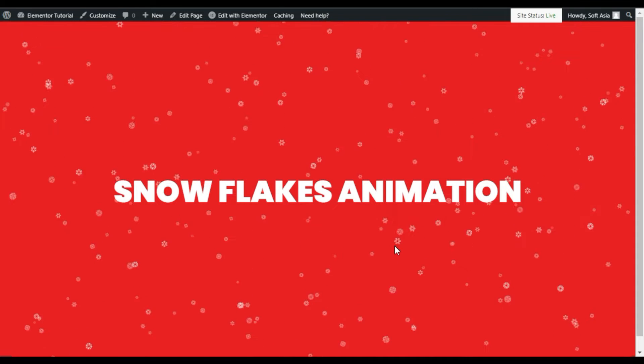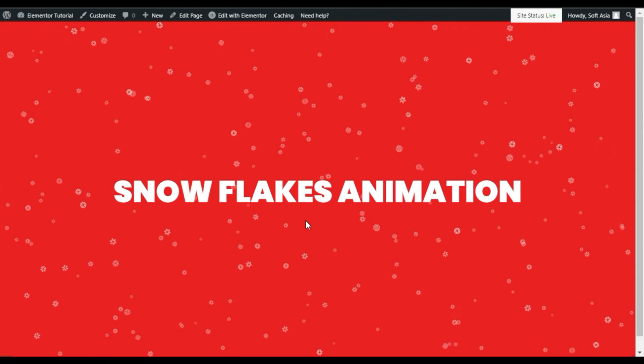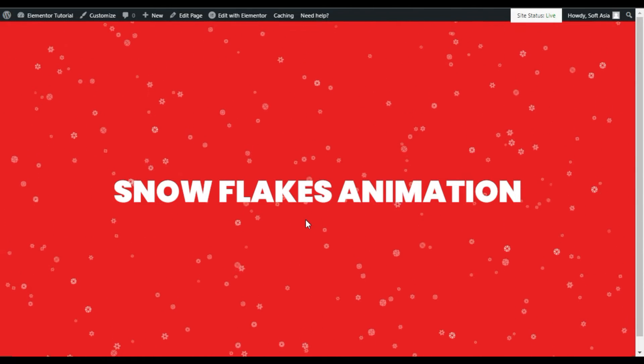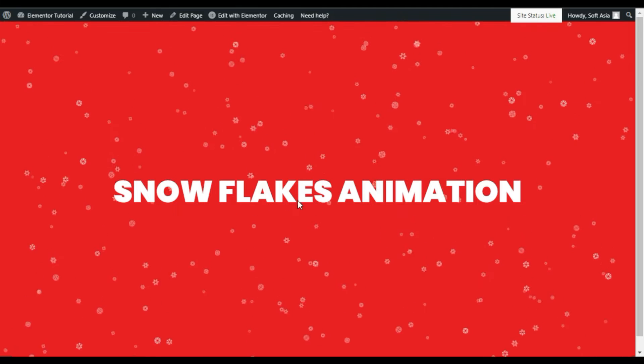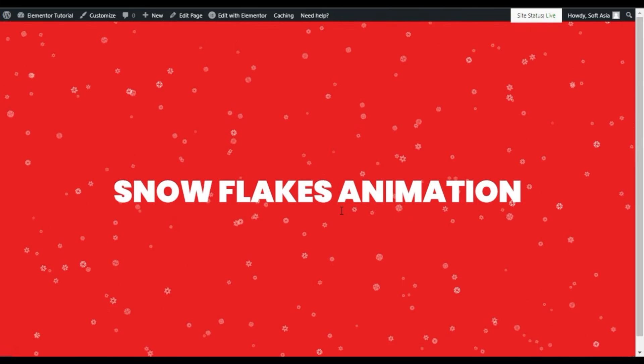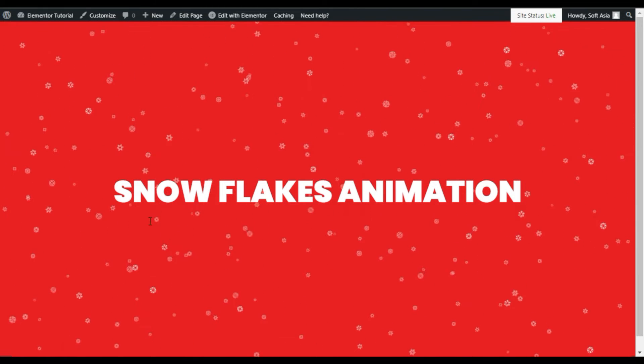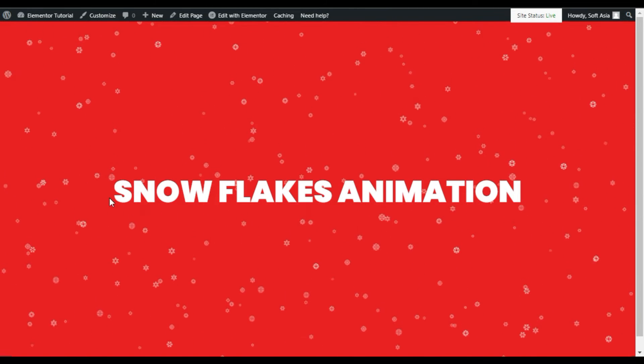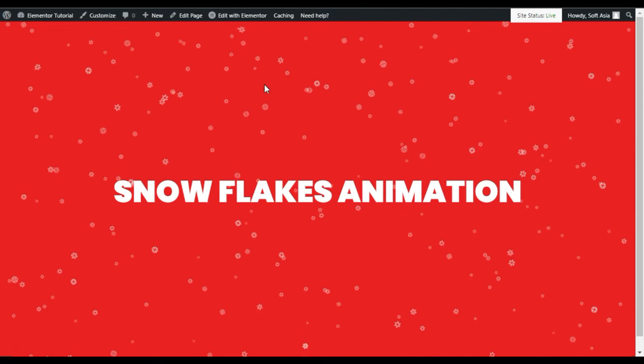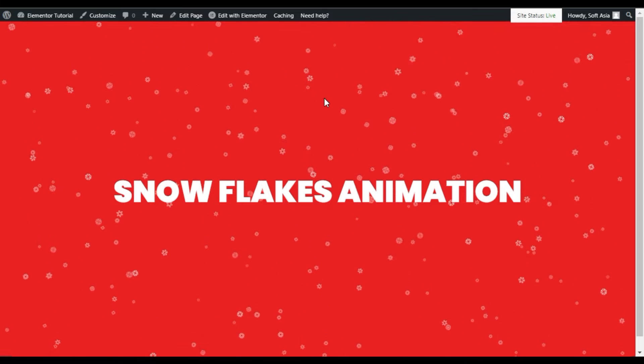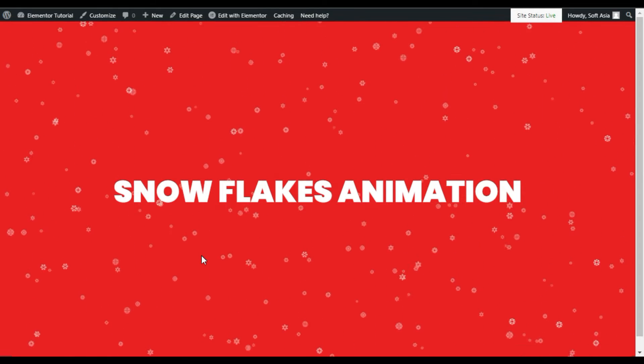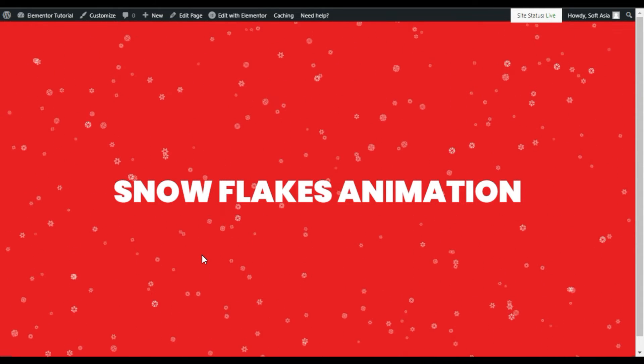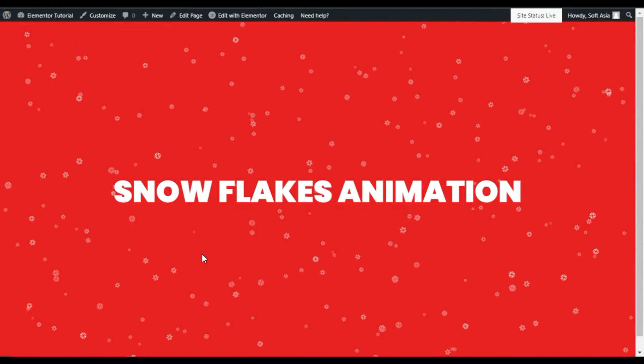Hi guys, welcome back to Soft Asia Tech. Today in this video I'm going to show you how you can add a snowflakes background animation like this into your Elementor page. You can see in this page I have added this snowfall effect in the background. So let's go to your Elementor page builder where I will show you how you can create this effect from scratch.